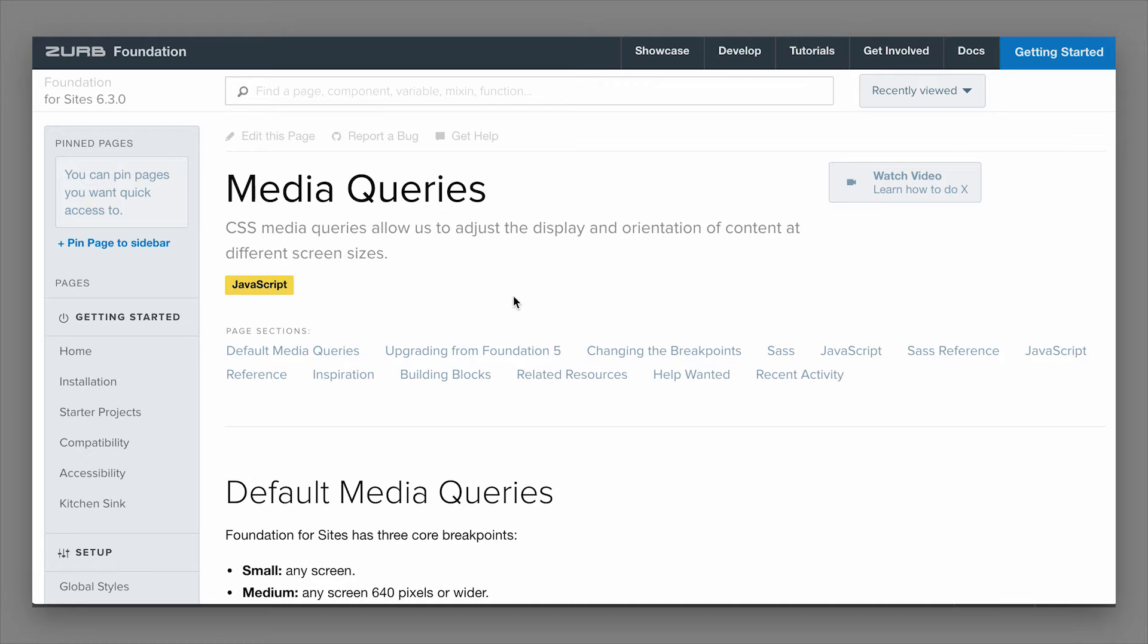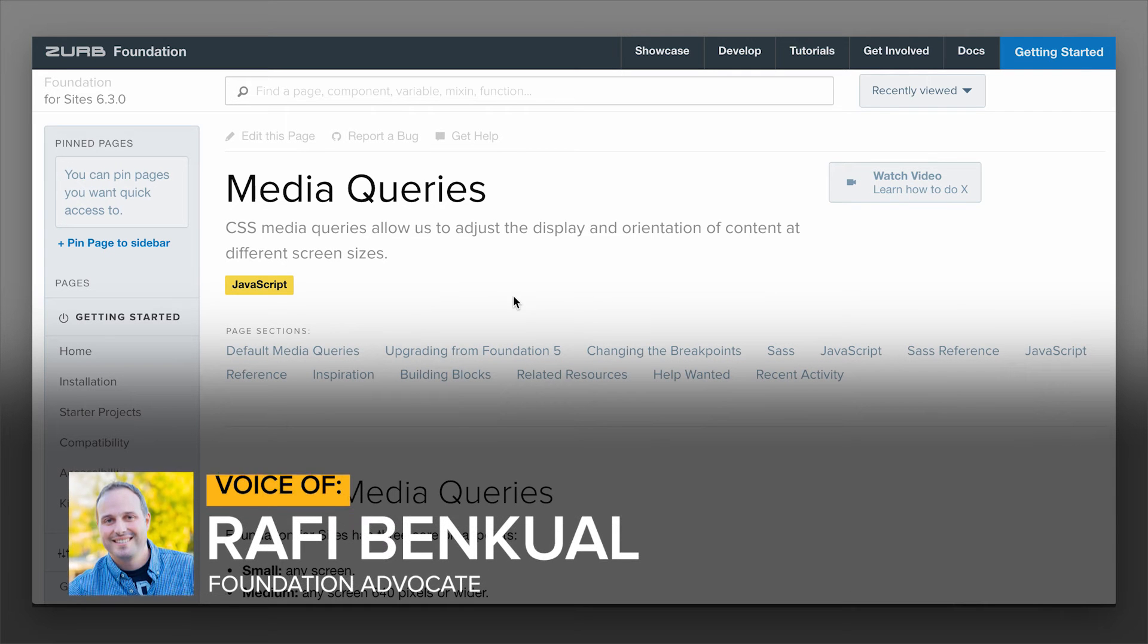Hey everybody, it's Rafia Zurb, and in this video we're going to cover the Foundation media queries.